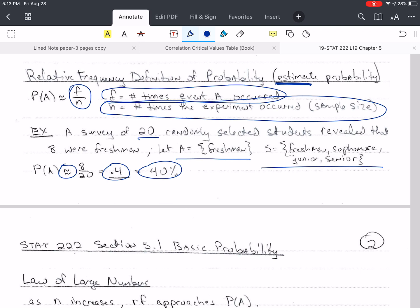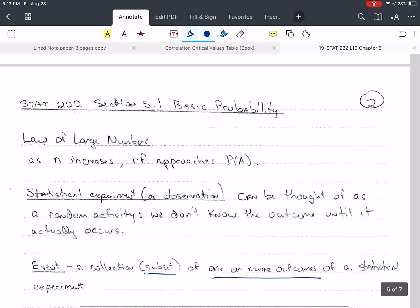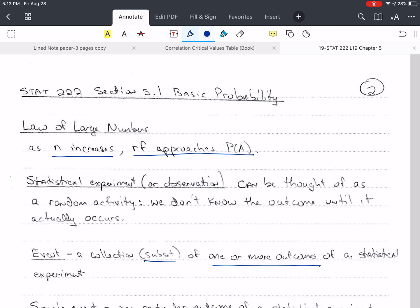How close is this estimate to the truth? We don't actually know. But we can use the law of large numbers to help us here. As our sample size increases, the relative frequency gets closer and closer to the actual probability of A.